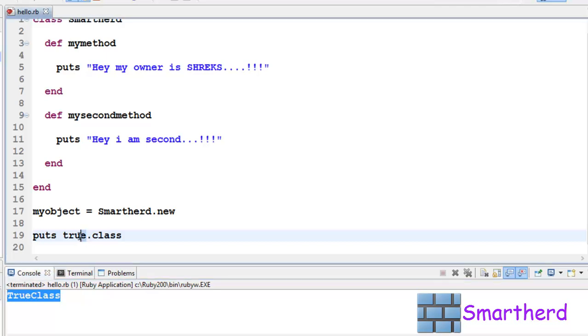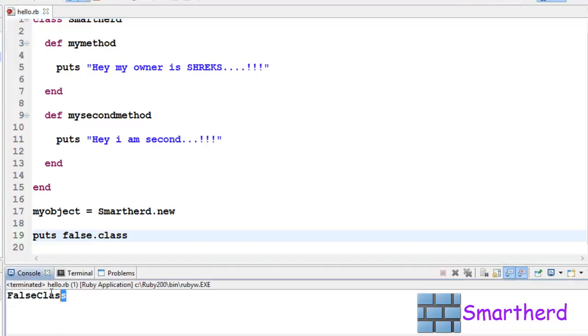Now let's try a boolean value, true. Save it, execute it. It belongs to class TrueClass. Now let's try for false. False belongs to FalseClass. TrueClass and FalseClass belong to a class of boolean function.